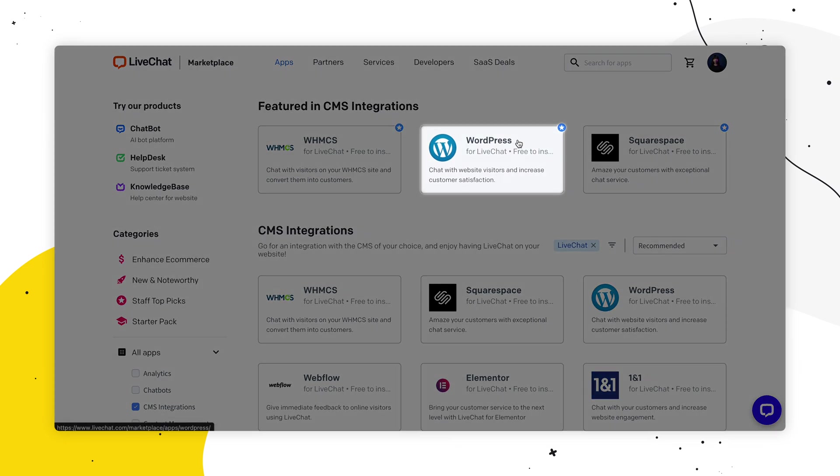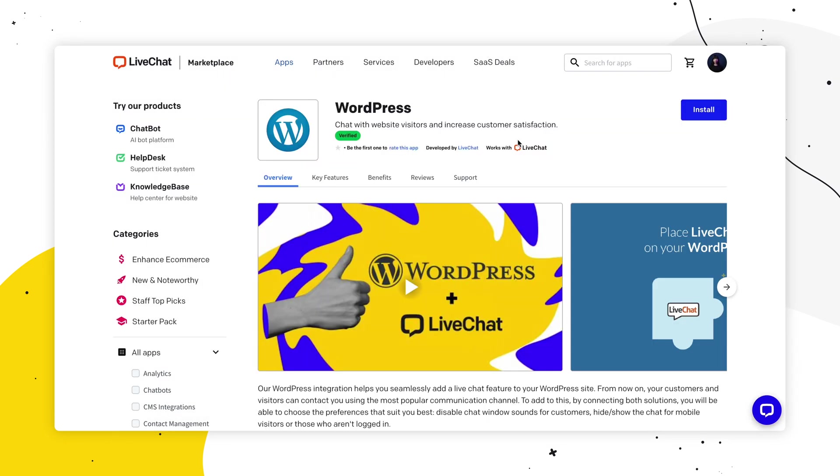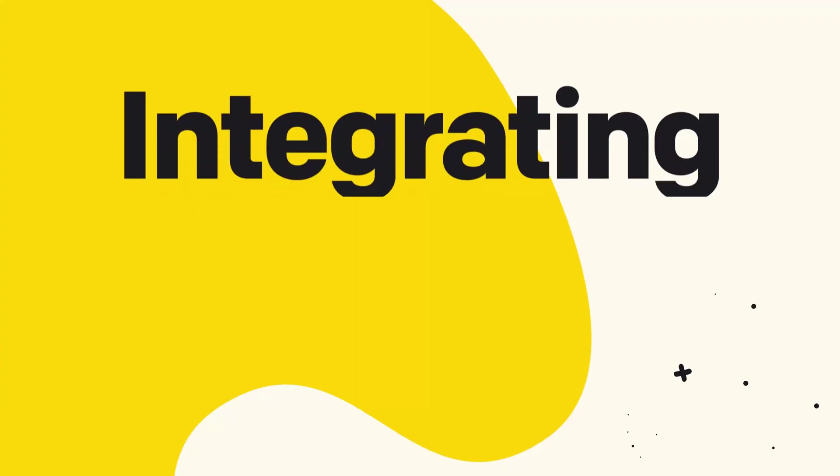Today, we're going with the WordPress integration. I'll show you how to add live chat to your WordPress website, how to connect your website to a different license, and how to get more out of the integration. Let's do this.